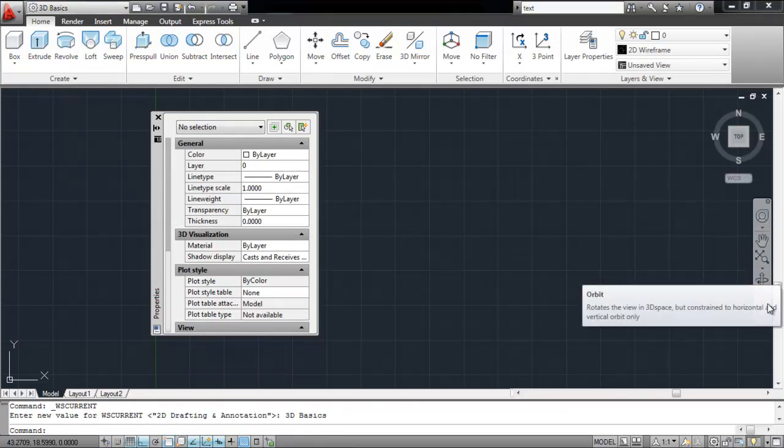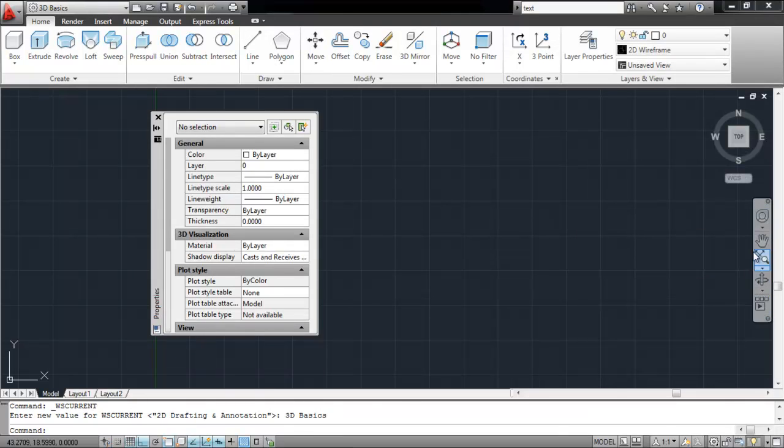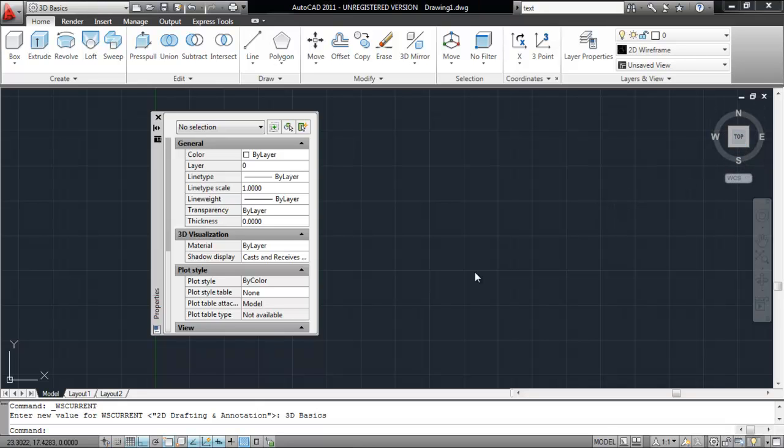AutoCAD has a wide range of tools. It takes time getting used to, but once you do, it allows you to finish your designs at a faster rate.